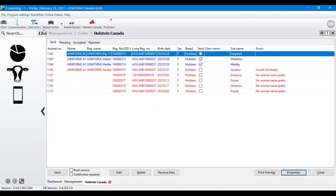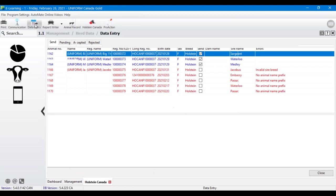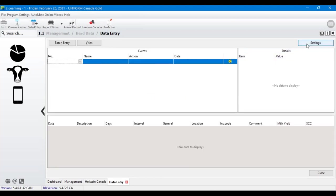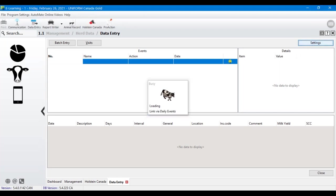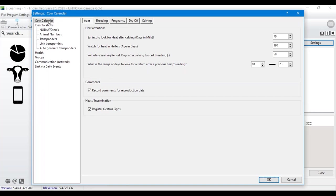The next thing we need to do is set up an inseminator code — Holstein Canada requires that we send that. At this time we need to do normal registration: on-farm calves only, no ETs, no color breeds, and nothing from another dairy — only your prefix. In the data entry section, go to Settings in the upper right-hand corner.